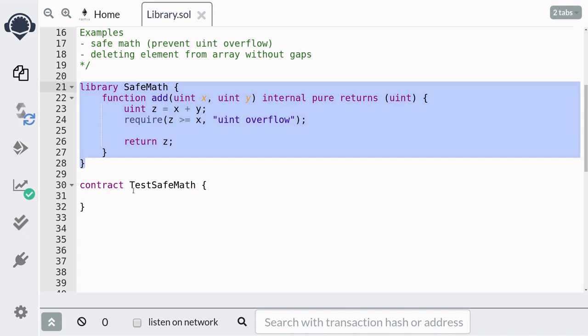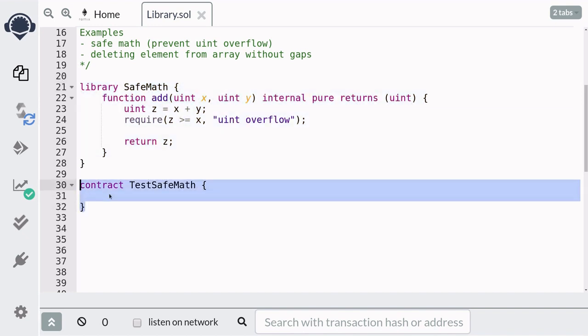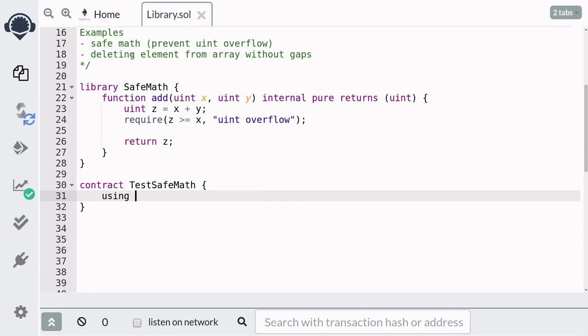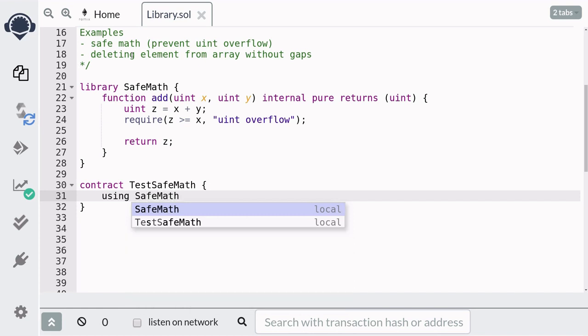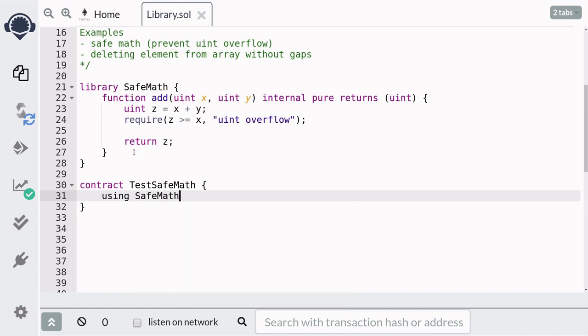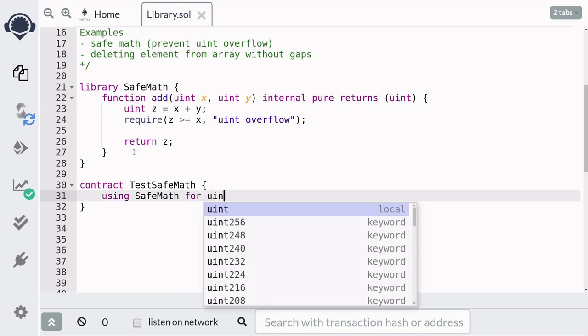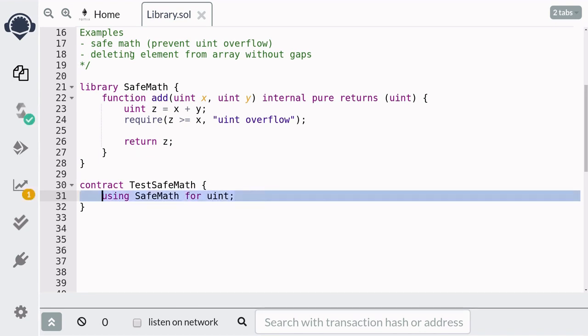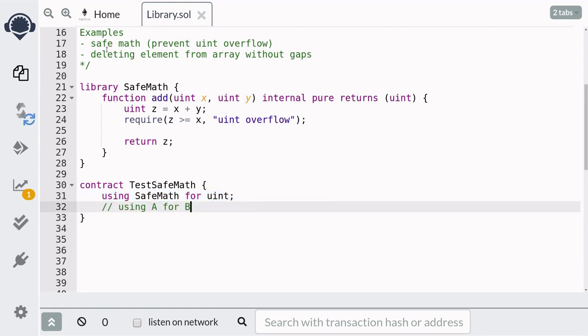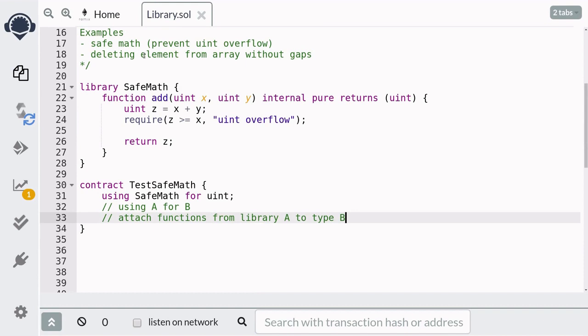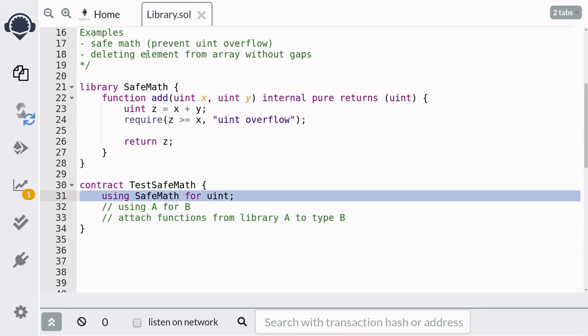To use the SafeMath library inside a contract, you type `using` followed by the name of the library. So in this case it will be `SafeMath`, and we want to extend the uint type, so here we say `for uint`. In general, `using A for B` means attach functions from library A to type B. So this code means to attach functions from SafeMath to type uint.